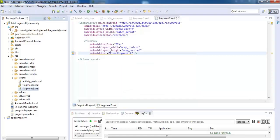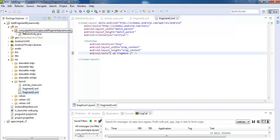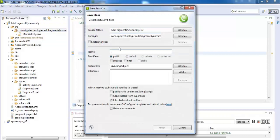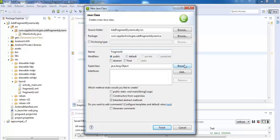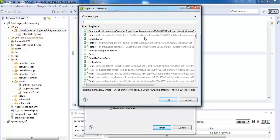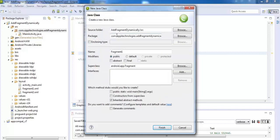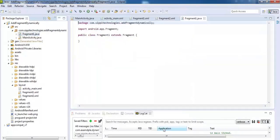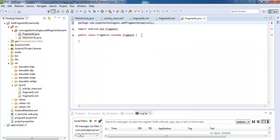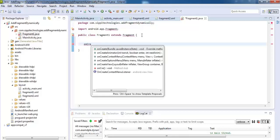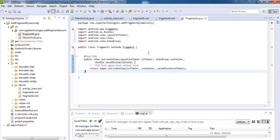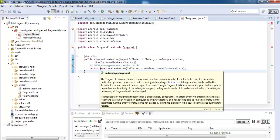Now add two files. Create one class file for fragment 1 and extend this class from Fragment. Finish. Here, override onCreate view method.